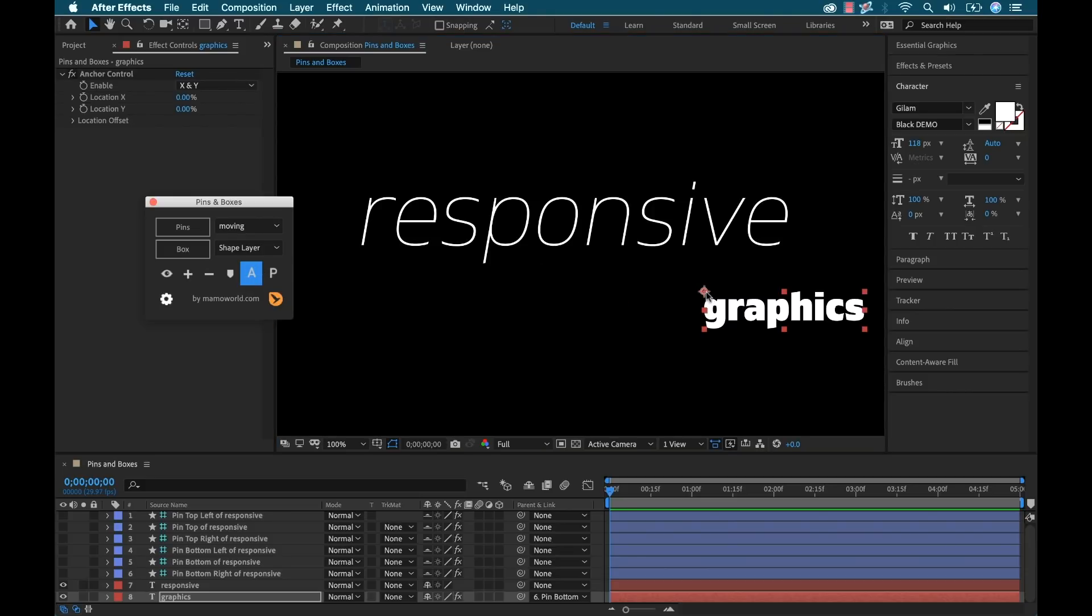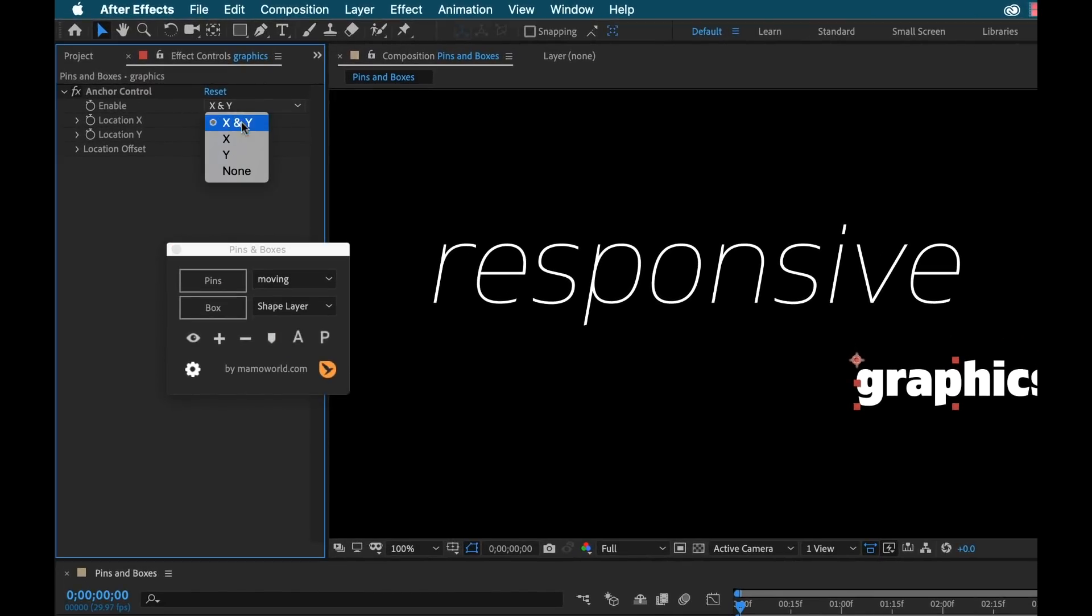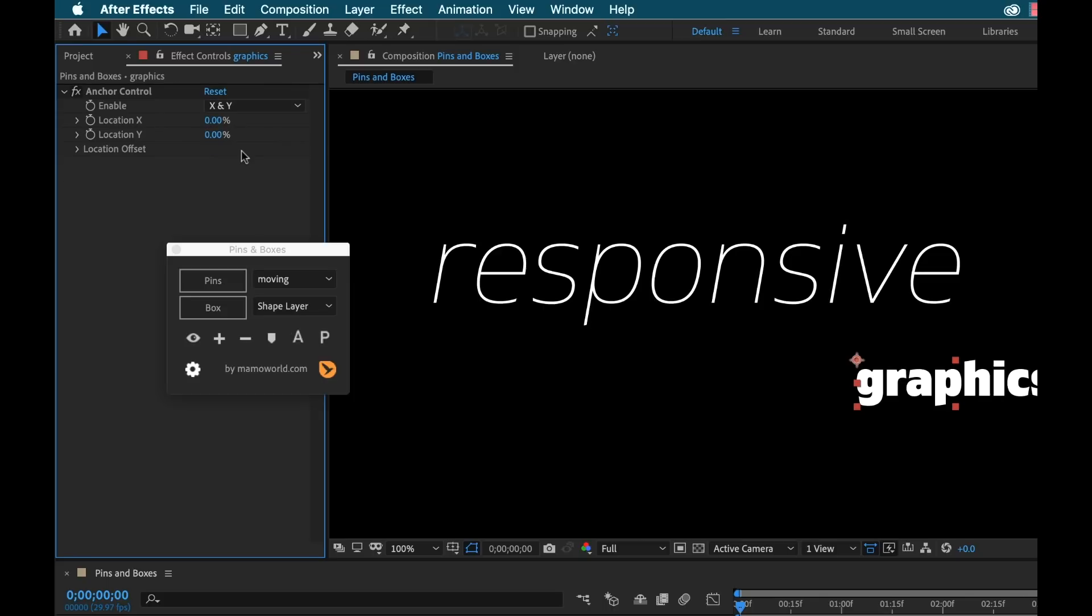So now we see it's placed a new anchor point at the top left and we can see an effect has been added in anchor control. We can have specific controls over the location of just the X or the Y individually or both together. And I can offset that position as well.